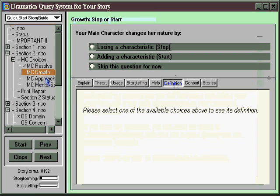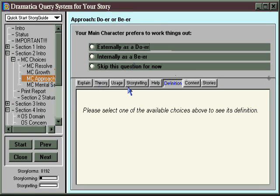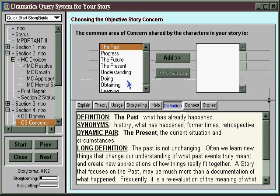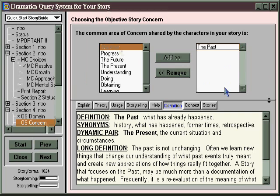Instead, you go through and arbitrarily pick the answers, and end up with a structure that's kind of meaningless to you, and then try to do your storytelling on top of it. After all, if you determined that your objective story concern was the past, and then later you were told, "Now illustrate how the past is your objective story concern" — as an inspirationist, you're going to be totally lost.